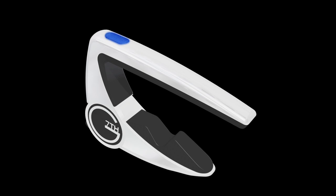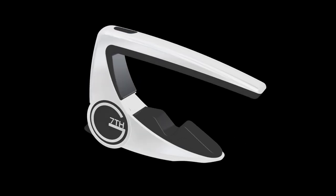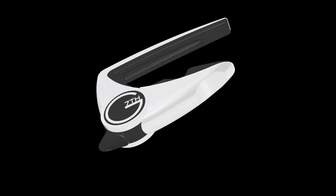These little rubber pads set into the top bar and the lever provide extra grip as you release the capo.